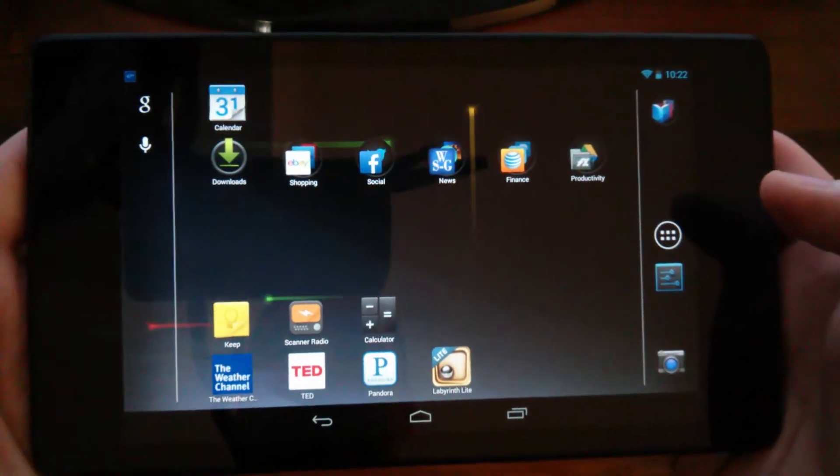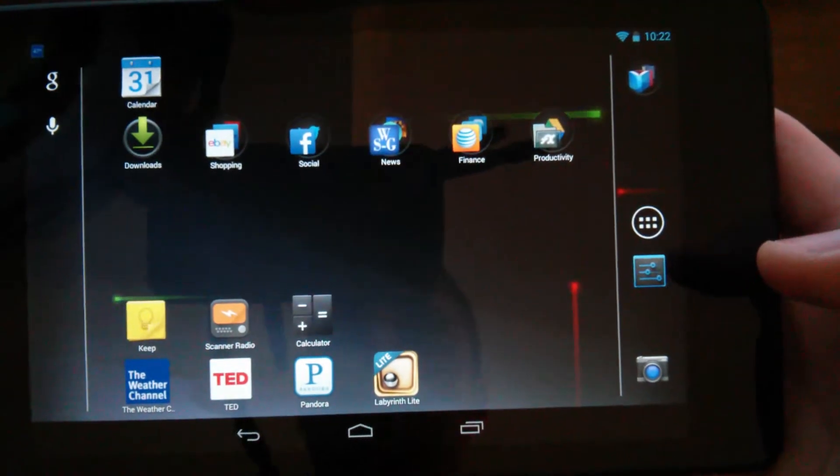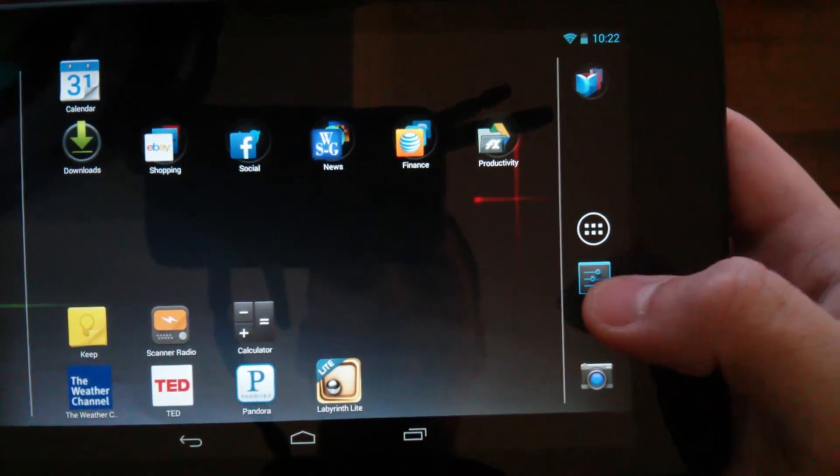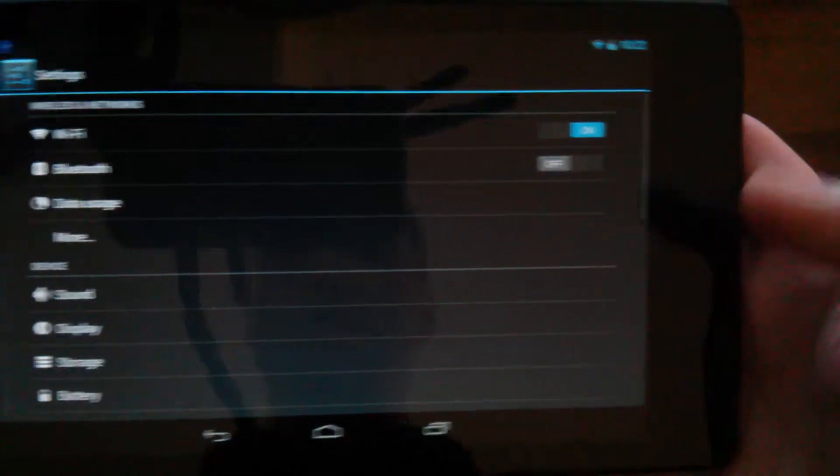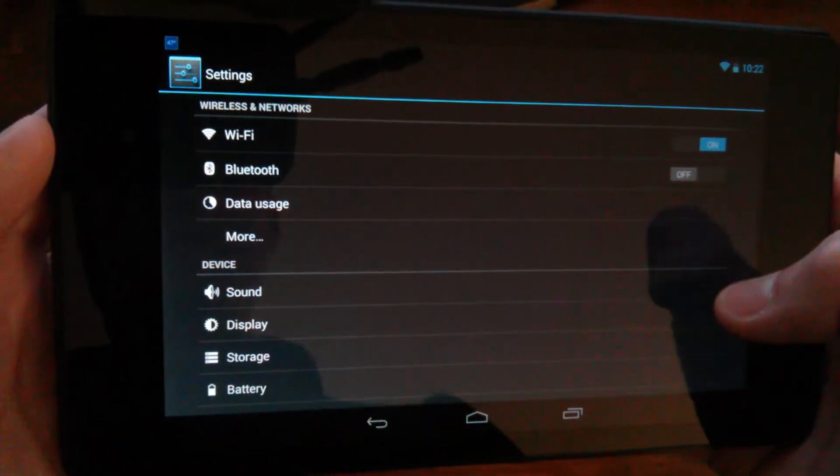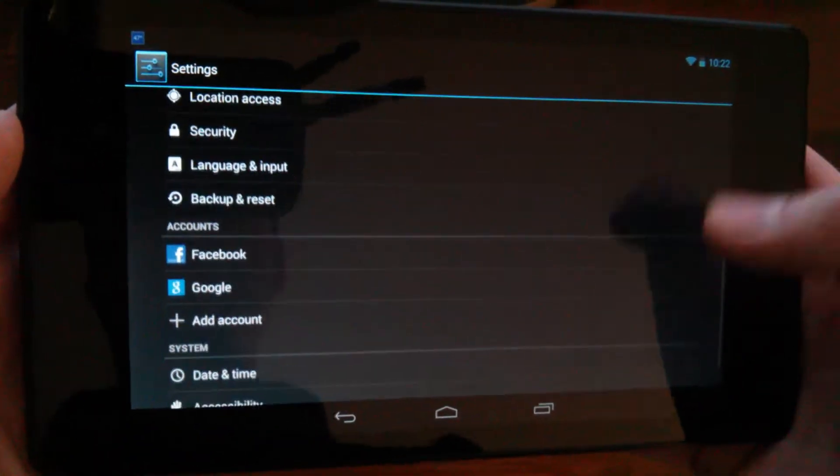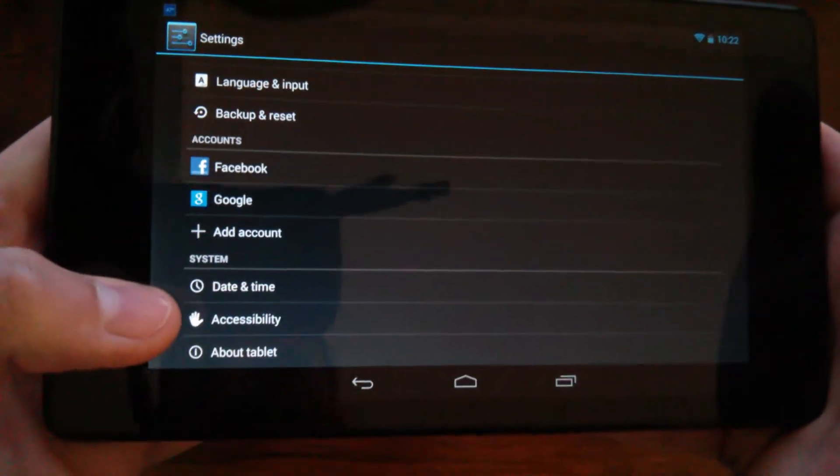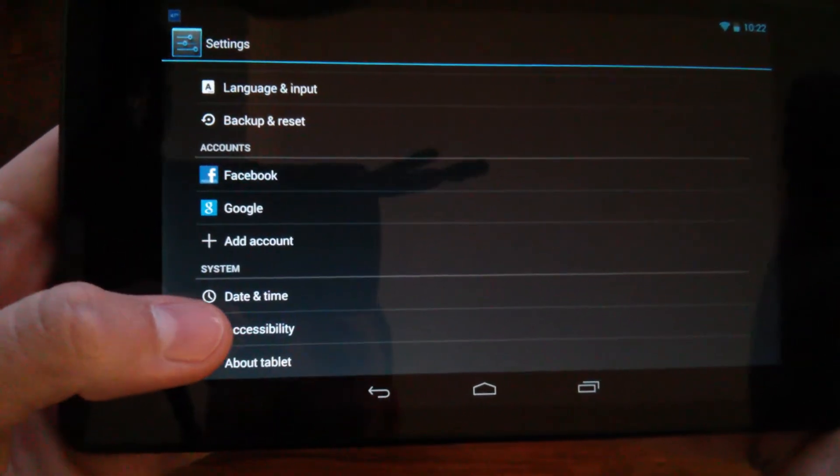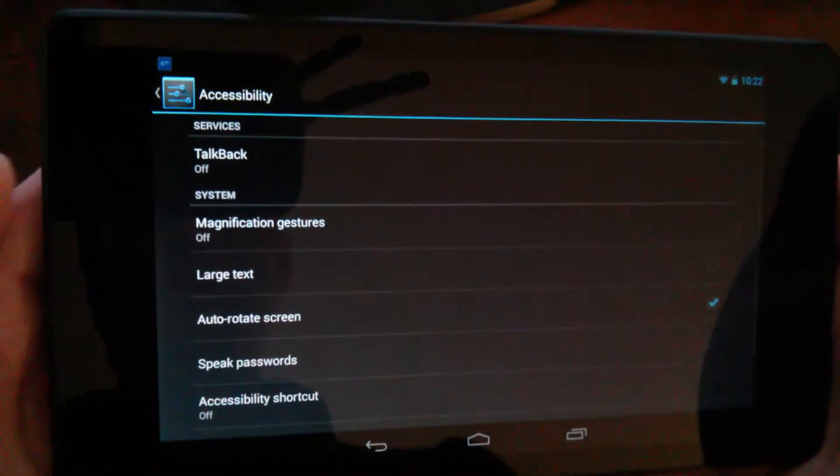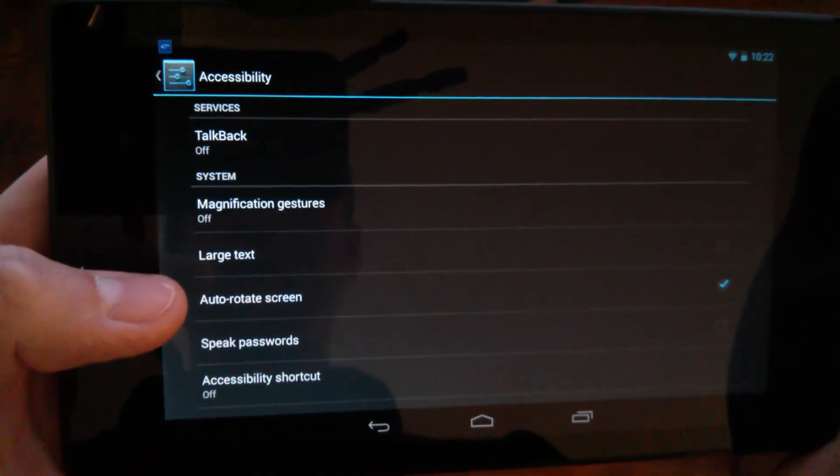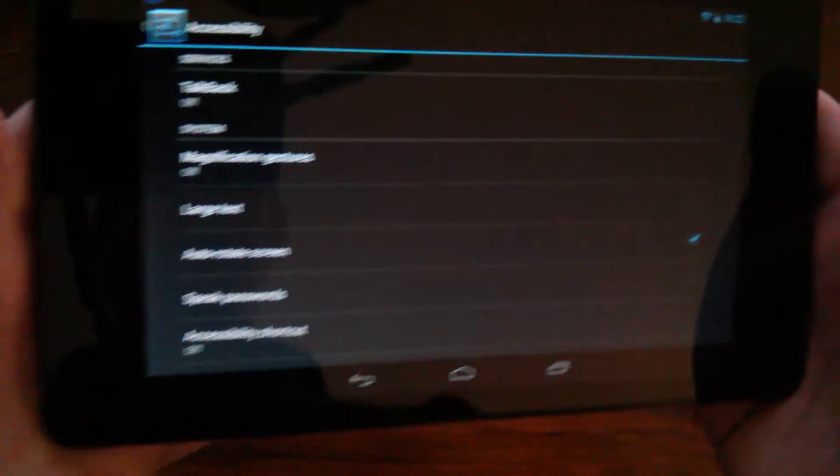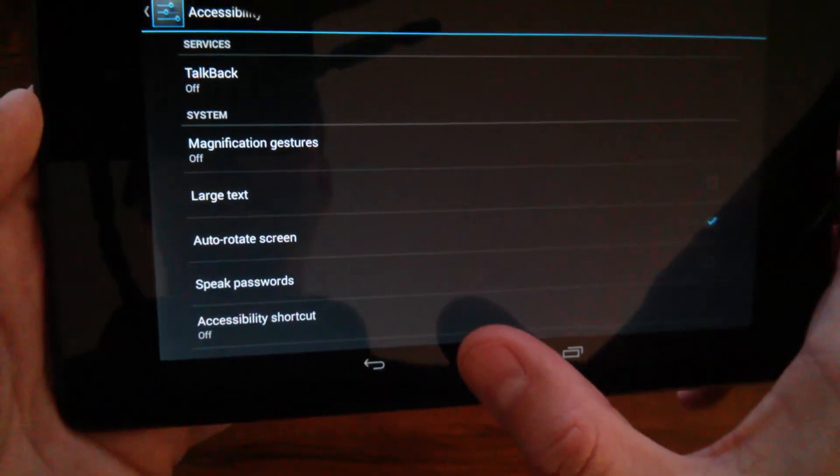So basically in order to get this to auto rotate like I just did you need to go into your settings. Go into your settings, scroll all the way to the bottom and it's going to be under accessibility. Over here on the left, select accessibility. In the list here you're going to see where my thumb is auto rotate screen. Just make sure that's check marked and you're good to go.